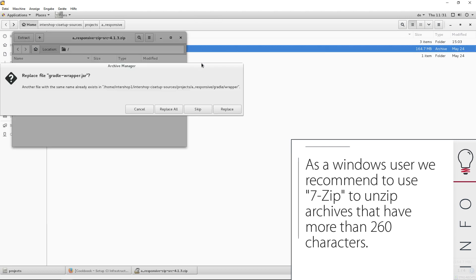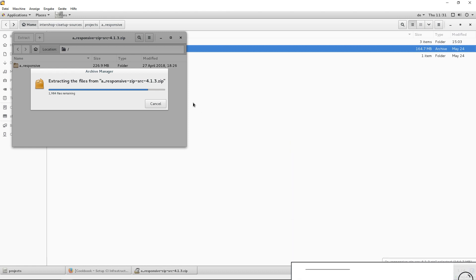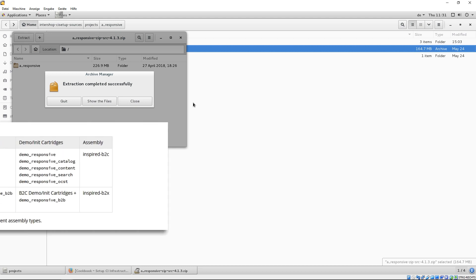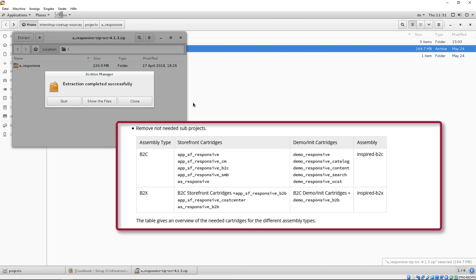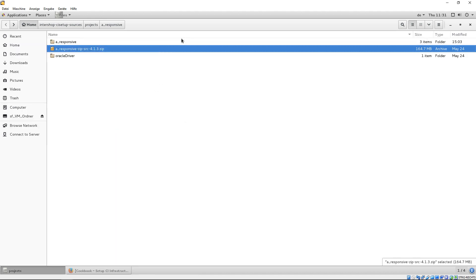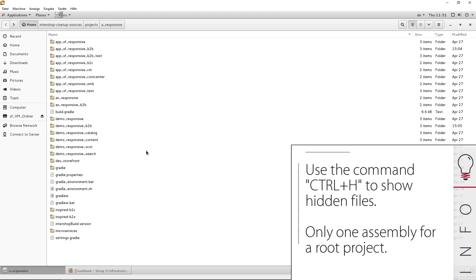Open the zip file and extract all content in your root project. You can skip the overwriting of the already existing Gradle folder. The responsive starter store zip contains by default all data for your B2X and B2C. Here, you can see a table that describes the needed cartridges for each version. Remove not needed subprojects and assemblies.